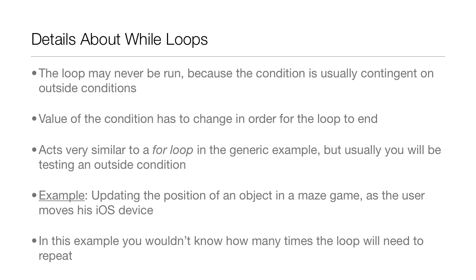A good example is updating the position of an object in a maze game as the user moves his iOS device. In this example, you wouldn't know how many times the loop will need to repeat.